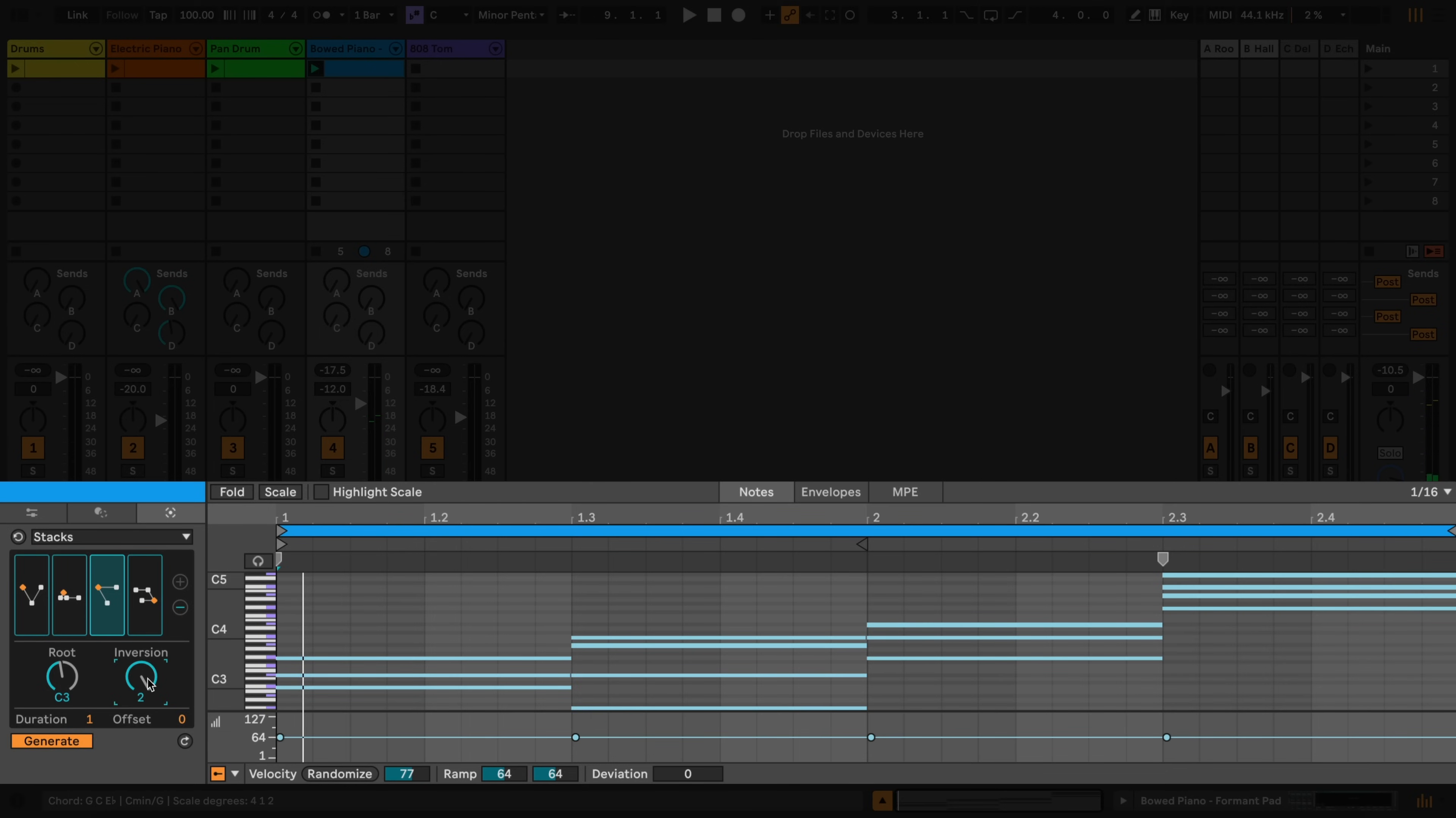I can change the length of the current selected chord using the Duration chooser, and offset the chord's start time.